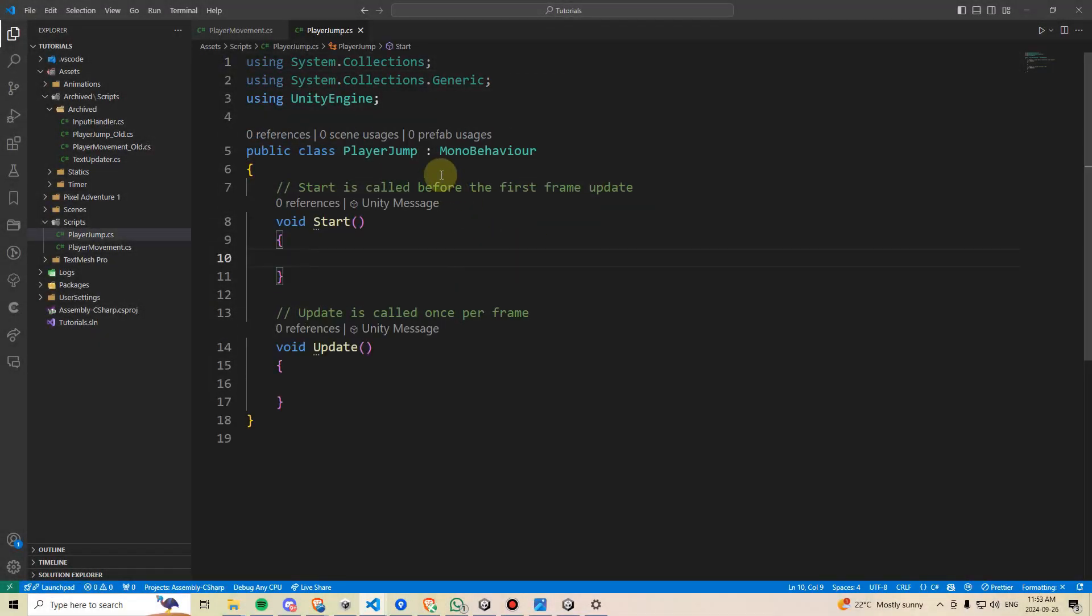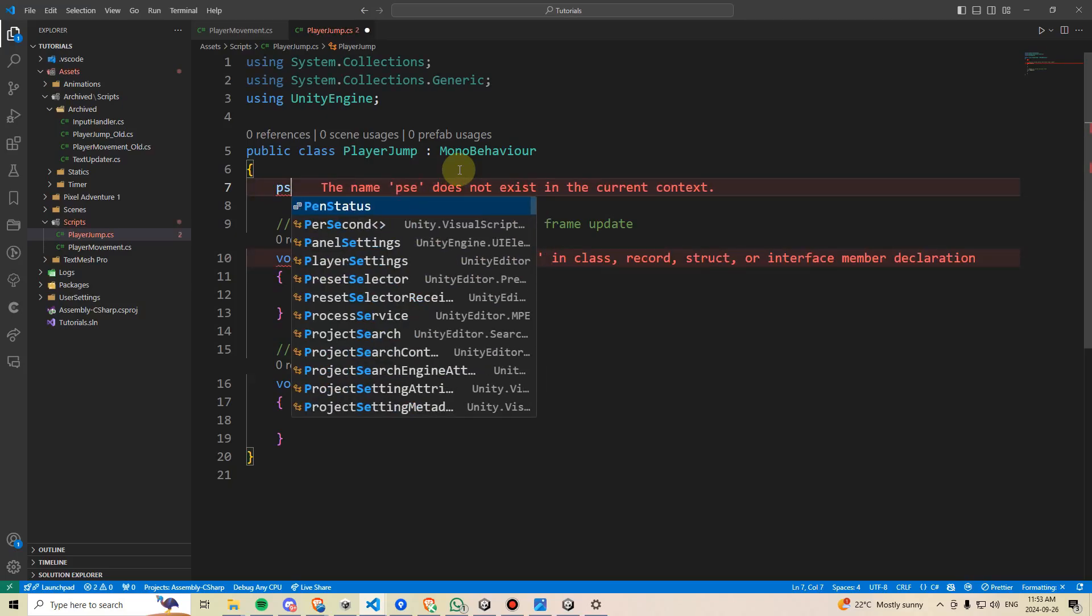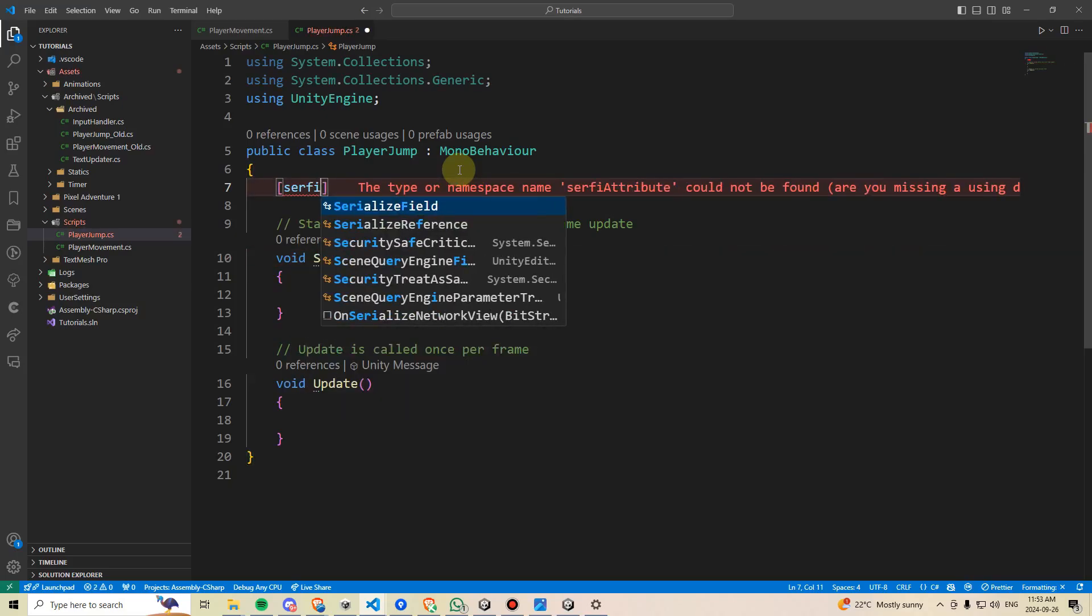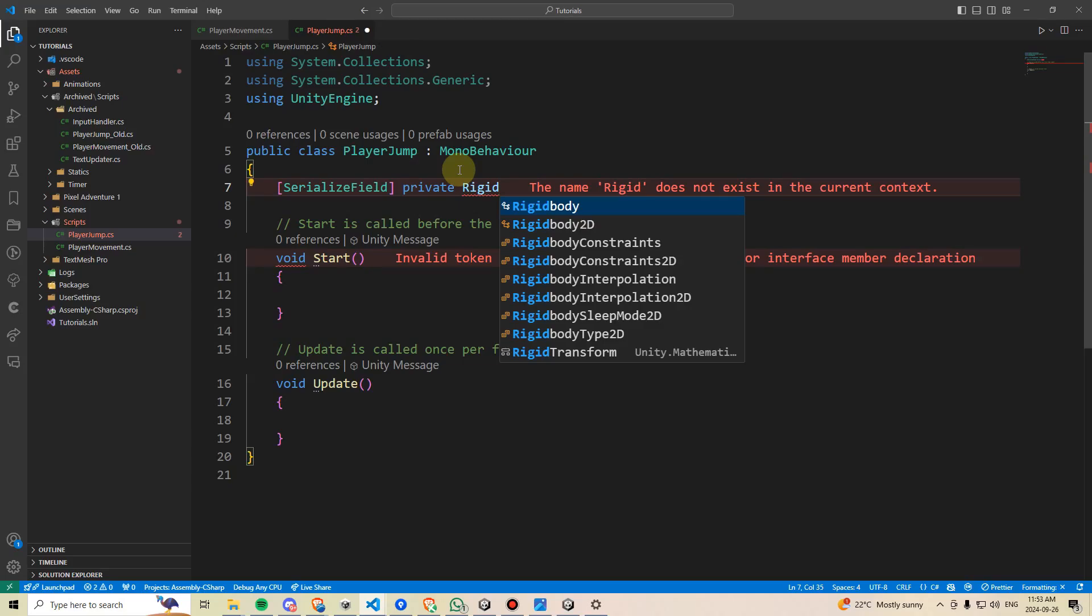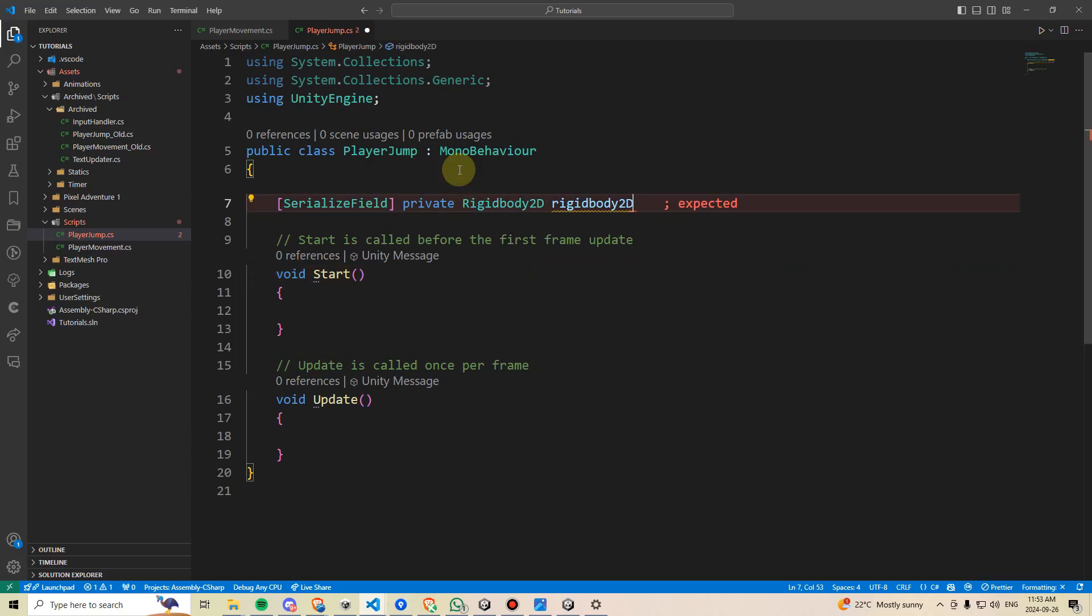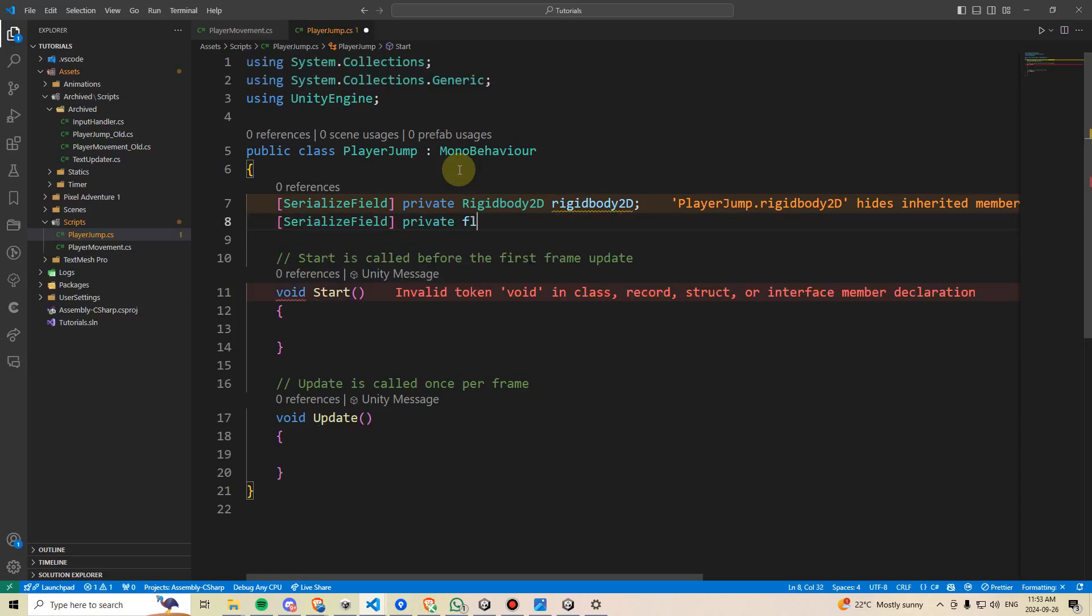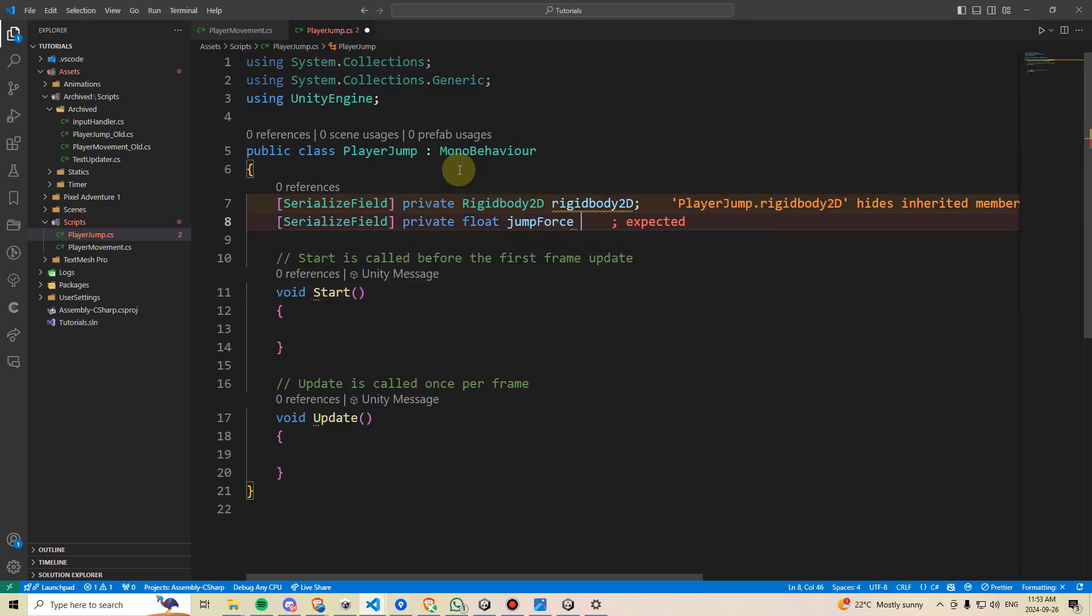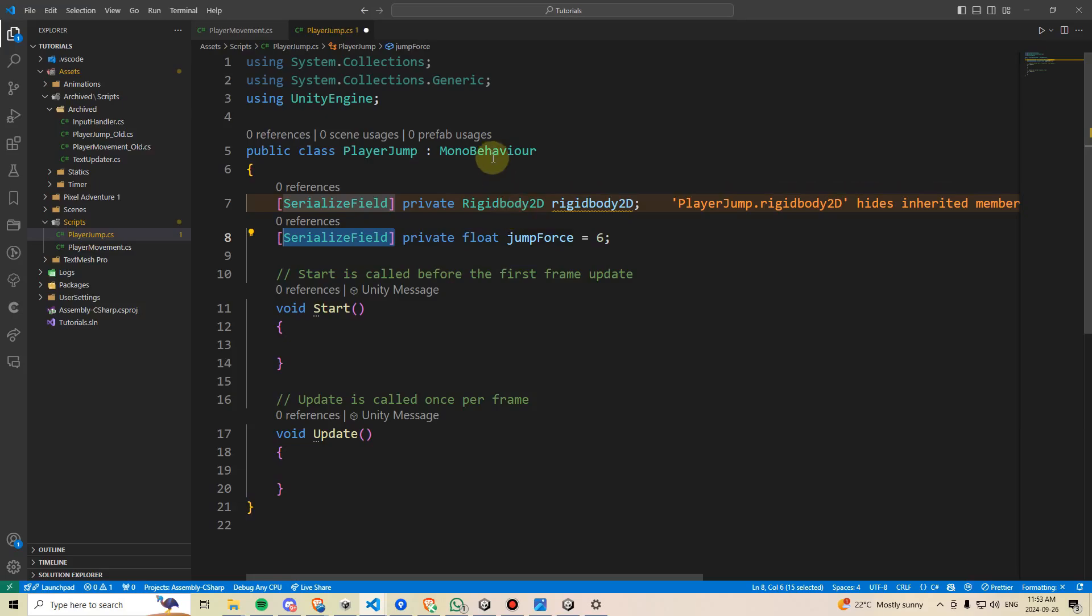Within the Jump Script, I'm going to need access to the player's rigid body because we'll be controlling the jump through physics. And we use the rigid body with physics. So I'm going to make a square bracket serialized field private rigidbody2D. And we'll just name that rigidbody2D. And then I'm also going to need a private float, which is going to be our jump force. And I'll just assign that a default value of, say, 6.